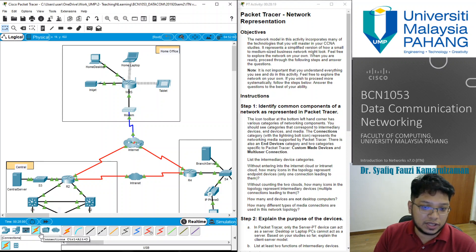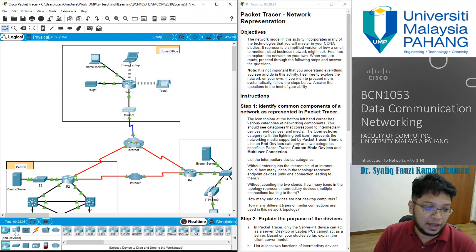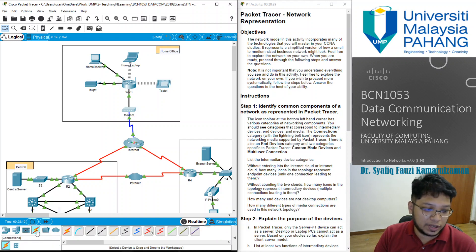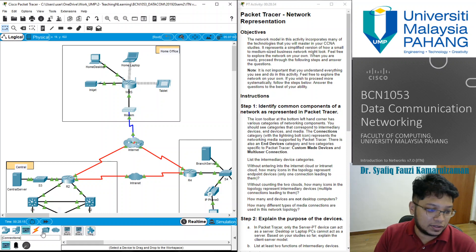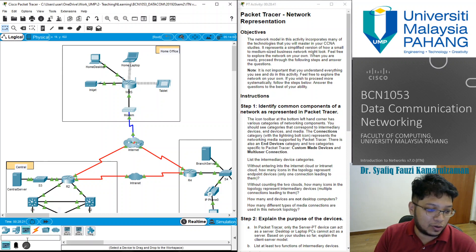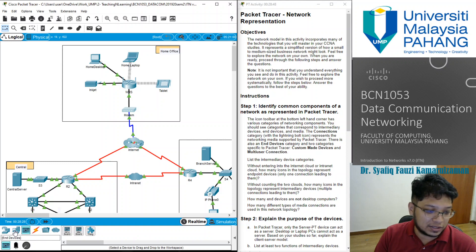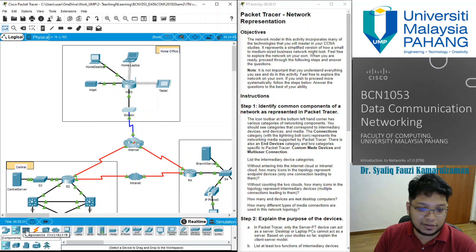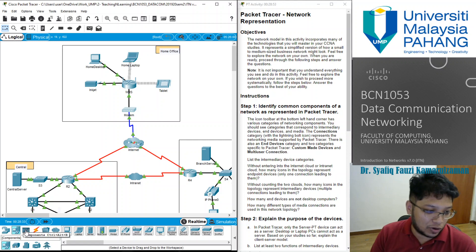You should see categories that correspond to intermediary devices, which are the network devices, and then you have the host which is the end device, and also media — which is the connection type. There are also other components for things like sensors and actuators, which are more related to Internet of Things technologies and are related to other courses related to networking.